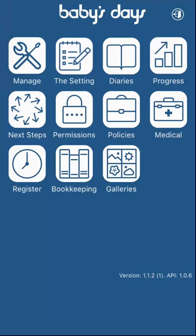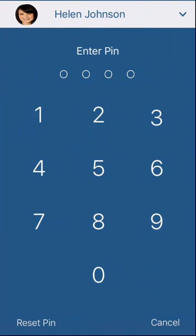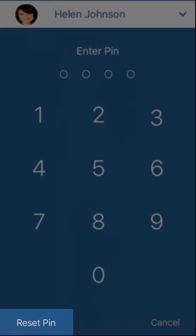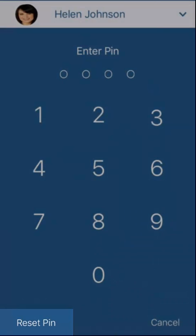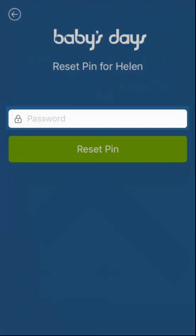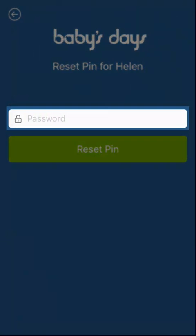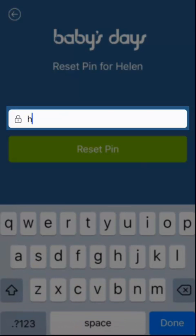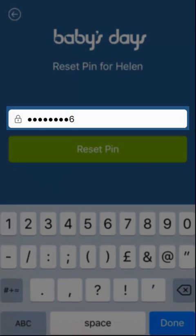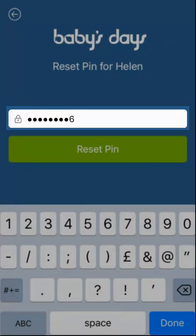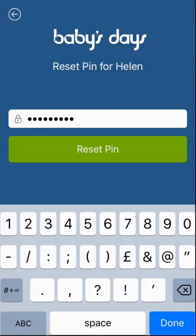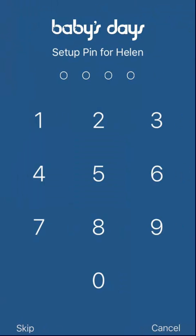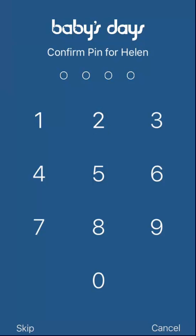Should you forget your PIN code at any time, in the bottom left-hand corner, you can click on Reset PIN. The system is now asking Helen's password. We will enter the password again, and we click on Reset PIN. We can go ahead and set up a new PIN for Helen. And again, confirming it.